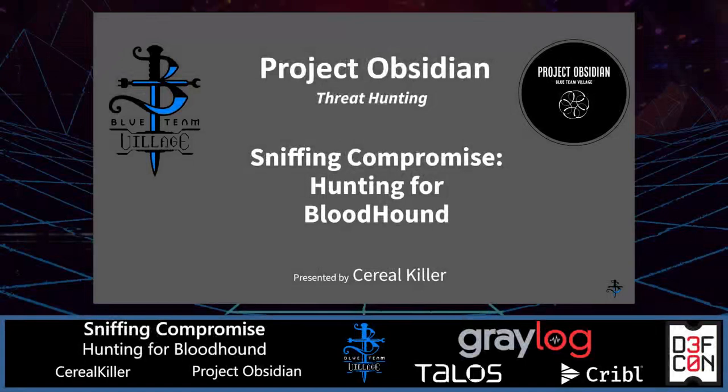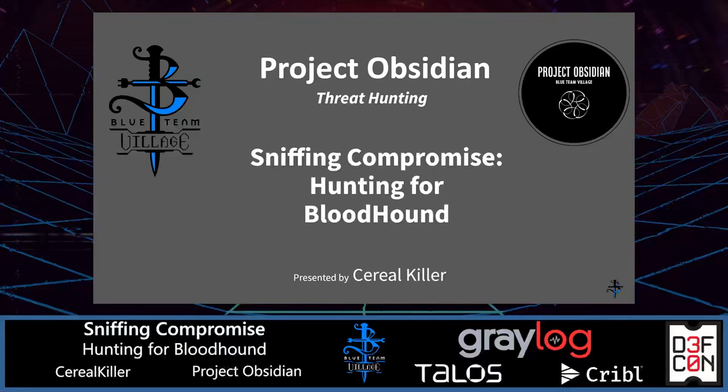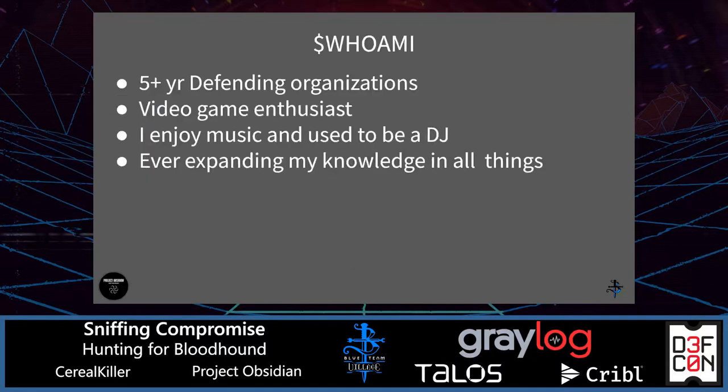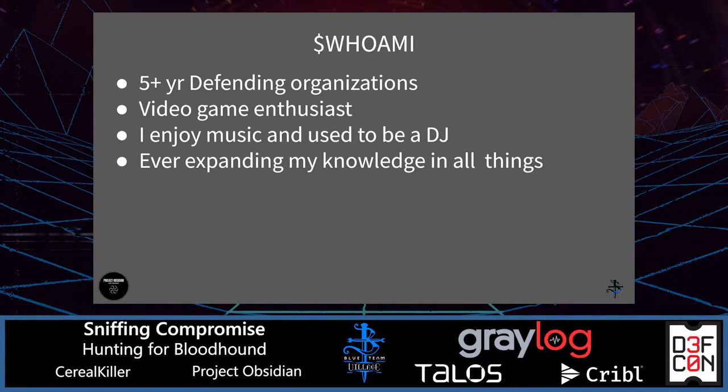Hello and welcome to Project Obsidian. This station is a cyber threat hunting station. The title of this section is called Sniffing Compromise: Hunting for Bloodhound, presented by me, Serial Killer. A little bit about myself. I've been in the security space for about five years. I also enjoy playing video games, music.